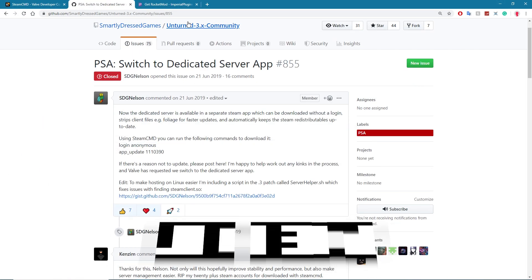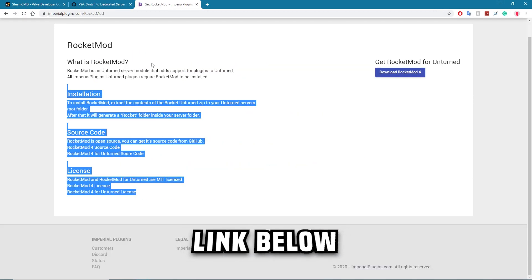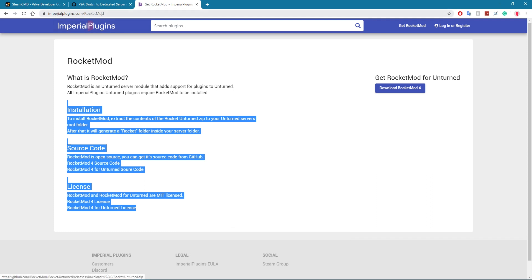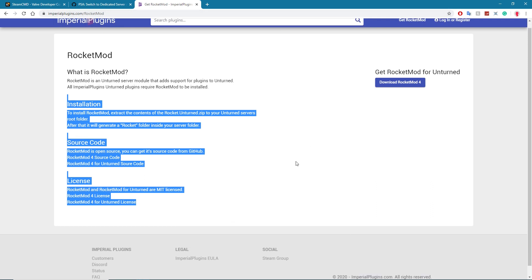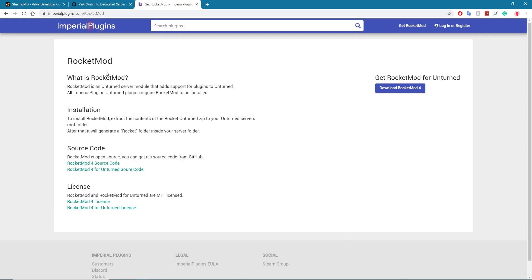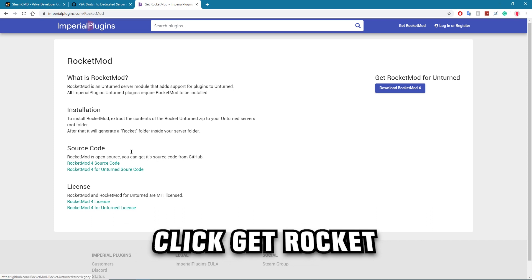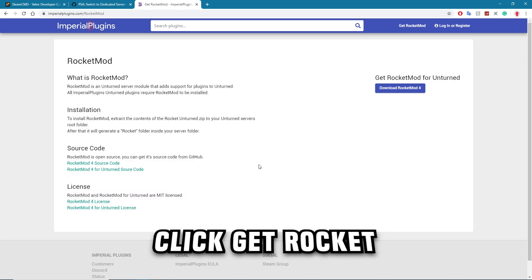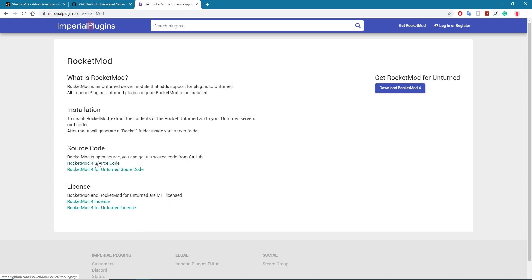Pretty much all you need to do is go back onto Google, click the link in description and you got to go to ImperialPlugins/RocketMod. It'll open up a page like this, just click on Get Rocket Mod and you can see all the things here. Obviously you can get Rocket Mod from GitHub and you can also edit the source code because it's officially dead now and no one owns it so you can do what you want. But if you just want to download Rocket Mod for your server just click here.